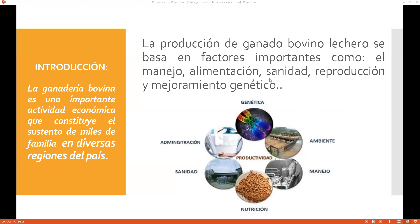Un animal que esté enfermo no va a poder consumir alimento adecuadamente y por lo tanto va a decaer en sus condiciones corporales. Si no realizas un adecuado manejo de tu ganado, vas a observar problemas: que no destetes a su debido tiempo, que no le estés dando el alimento a su hora. También juega un papel muy importante la reproducción y las herramientas reproductivas que utilices, como inseminación artificial y transferencia de embriones.